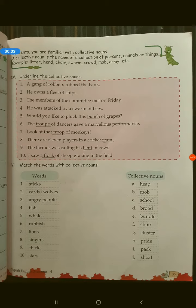Good morning class. Today we will be doing the remaining portion of Unit Number Nine that was left in the earlier class. Tomorrow you have a class test also, so please prepare for the same. Okay, so this is Unit Number Nine.